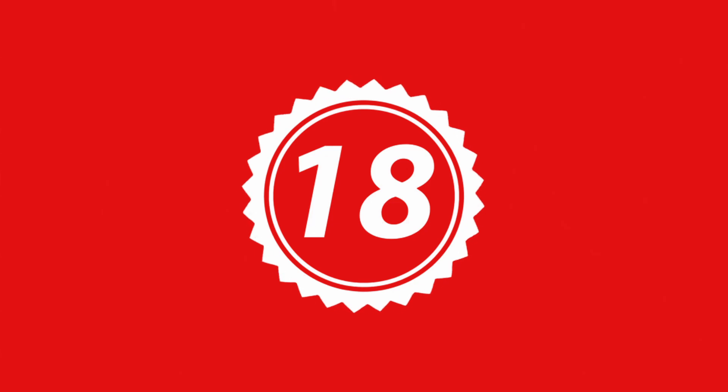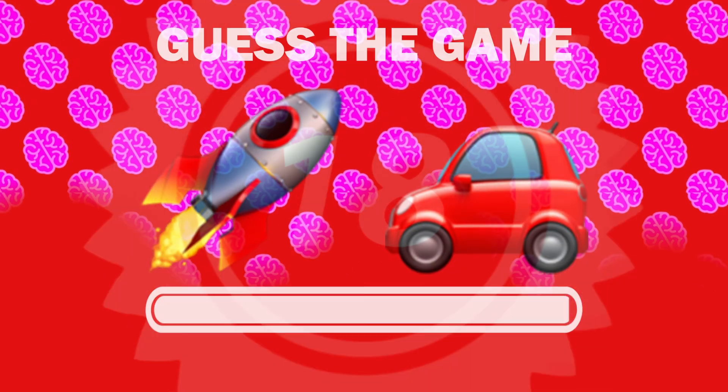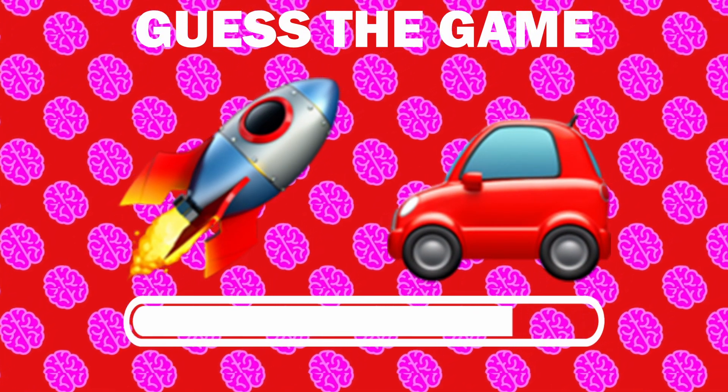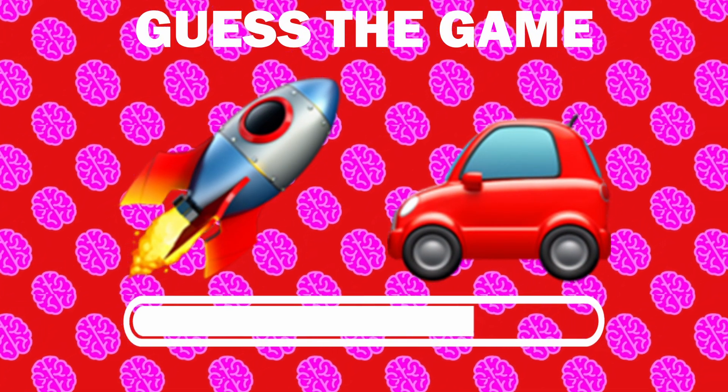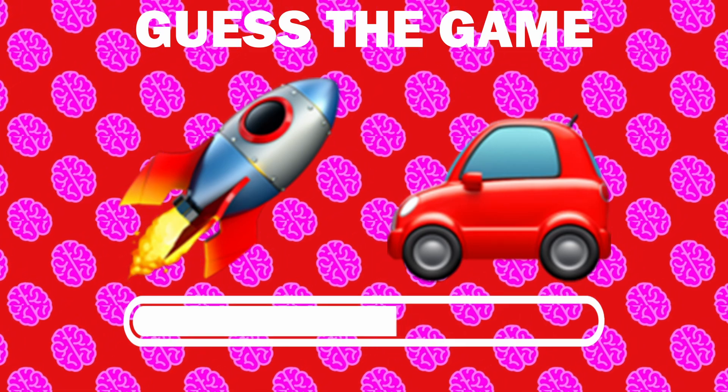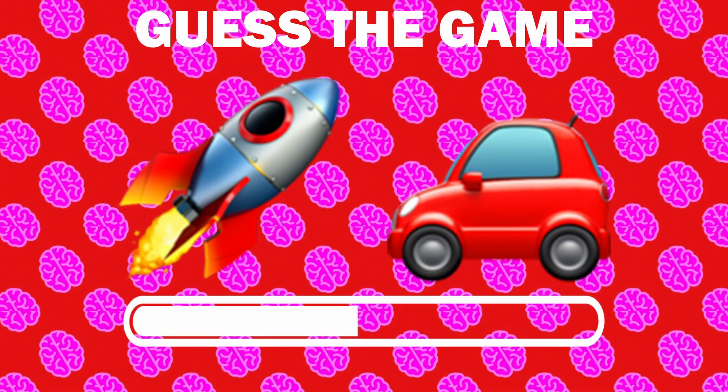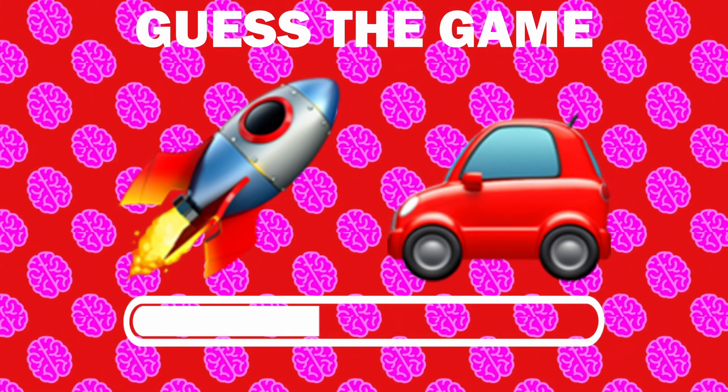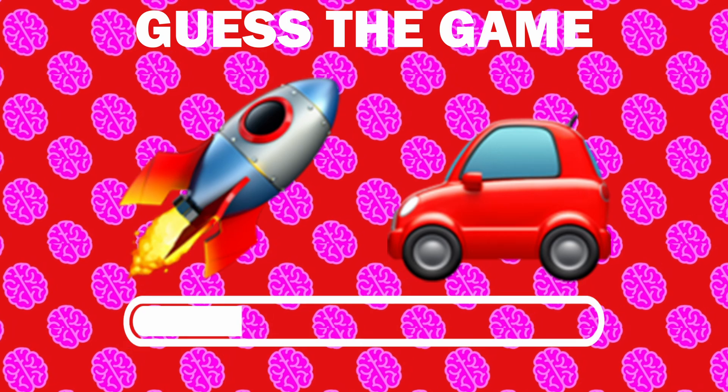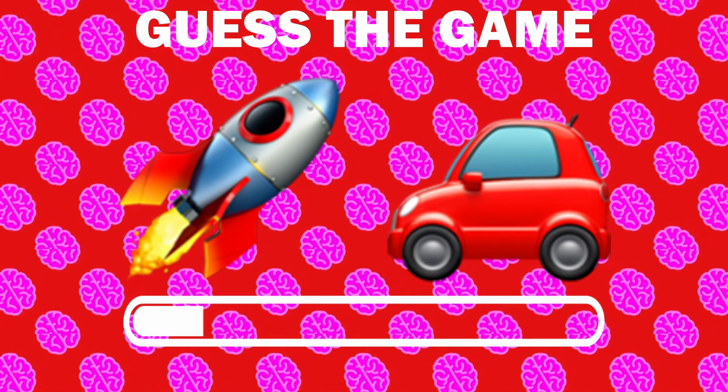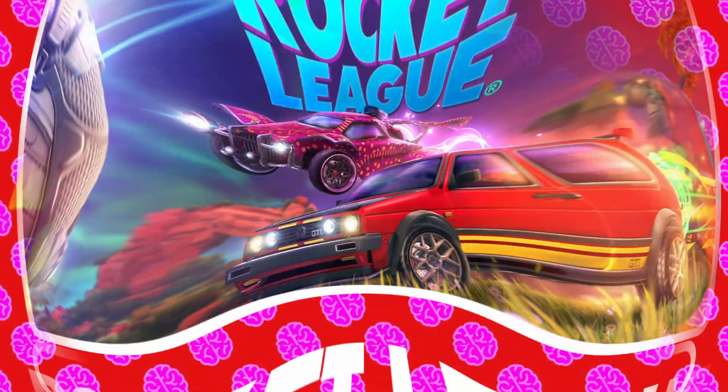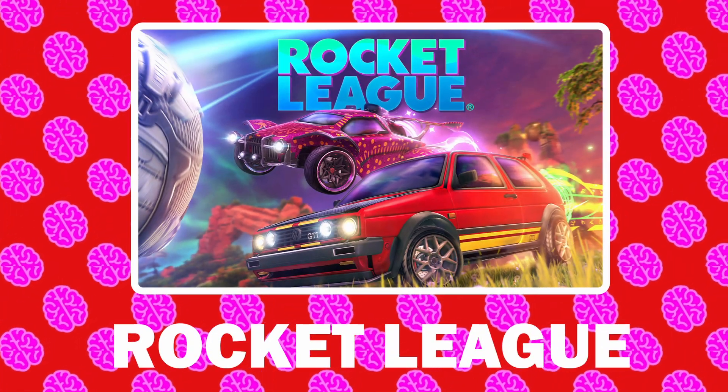Number 18, what game is it? It is Rocket League.